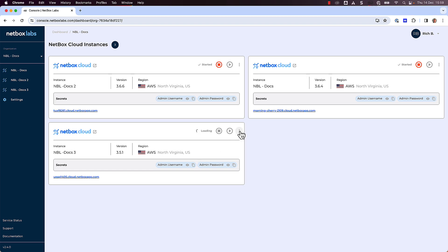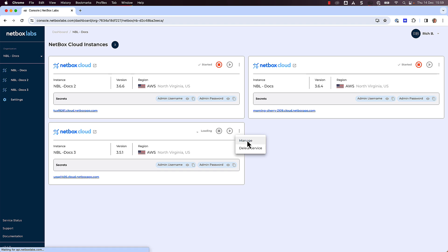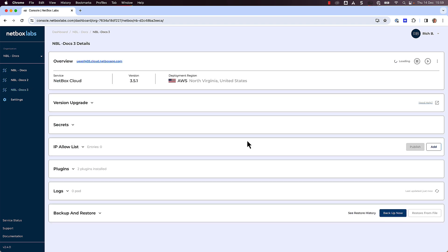To upgrade your version of Netbox Cloud, make sure you are logged in to the Netbox Labs console, and click on the three dots in the top right corner of the instance you wish to upgrade, and then click Manage. Note that the current Netbox version in this example is 351.